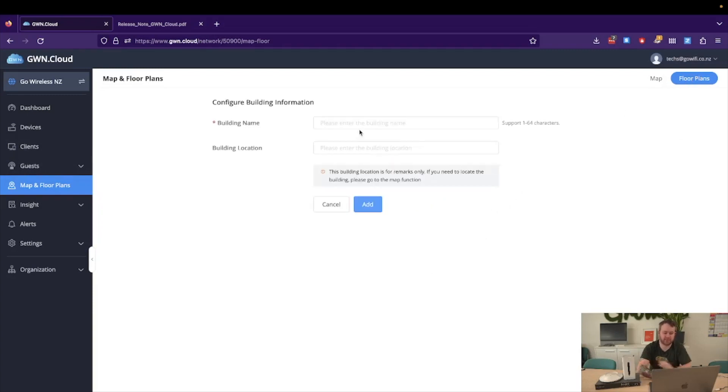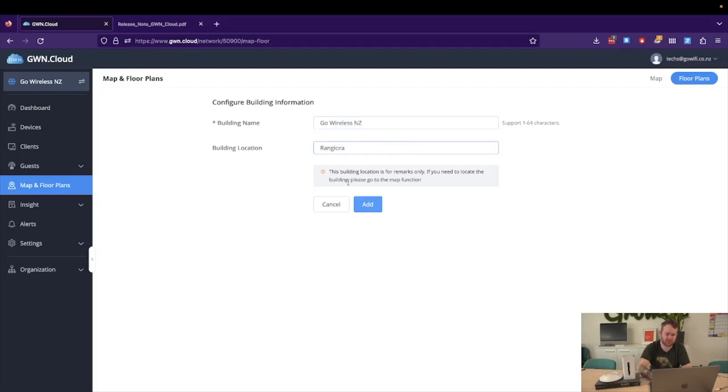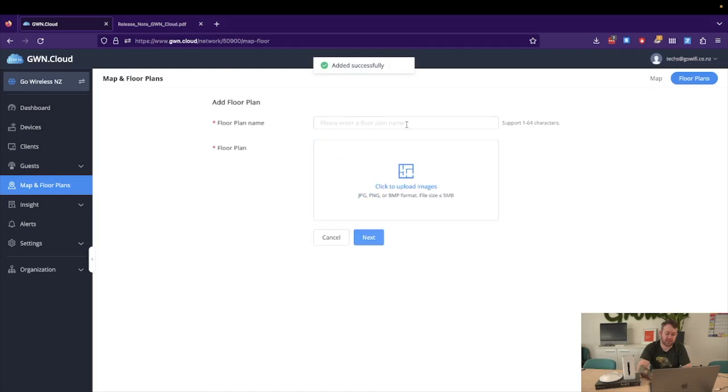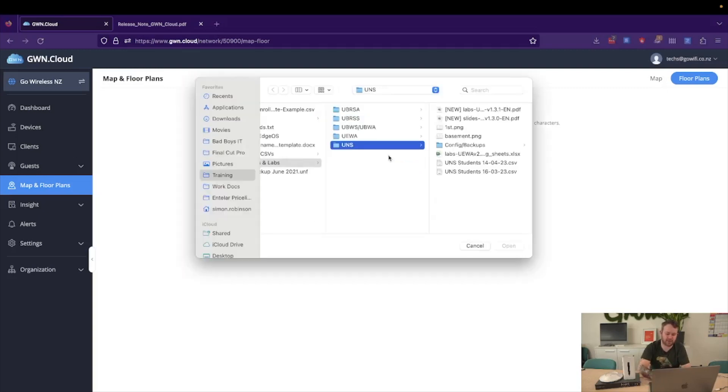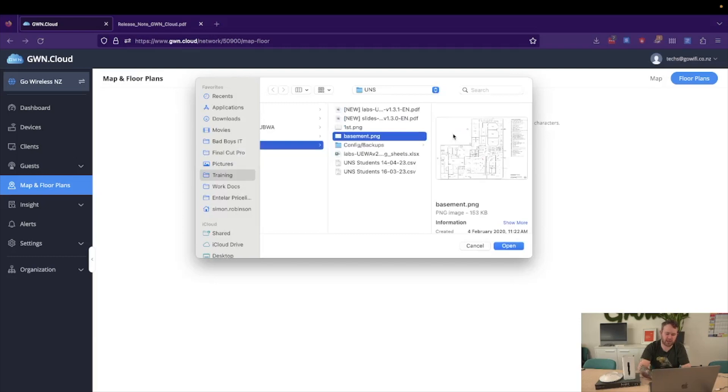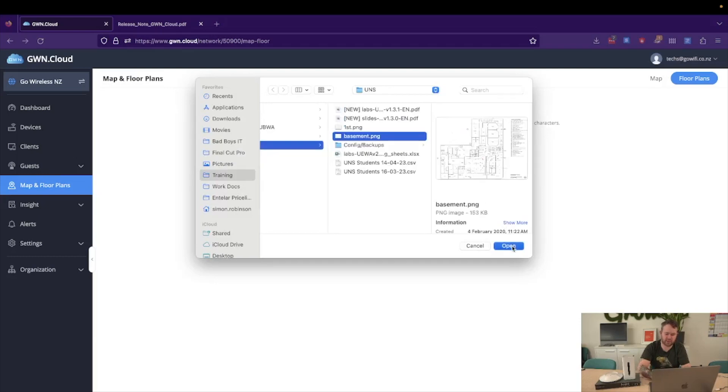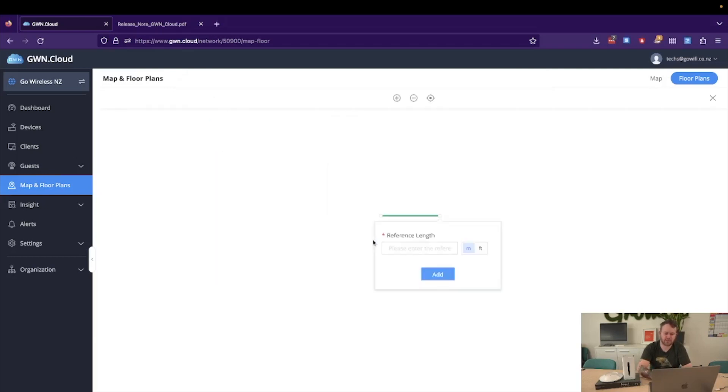First add a building name, so we're going to call this go-wireless-nz, based in Orangiora. We then need to give a floor plan, now this can be a JPEG, PNG or bitmap format, so we'll just say floor plan, upload an image, I will just choose an example image, upload this.